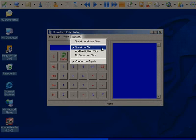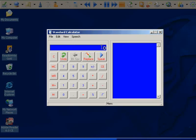Mine is set to speak when clicked. Now when I click on each number, it is read out to me.